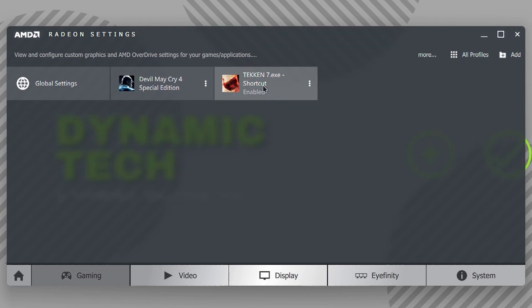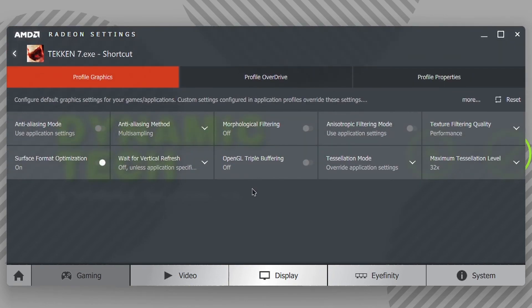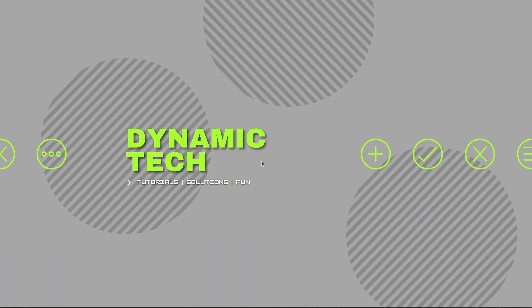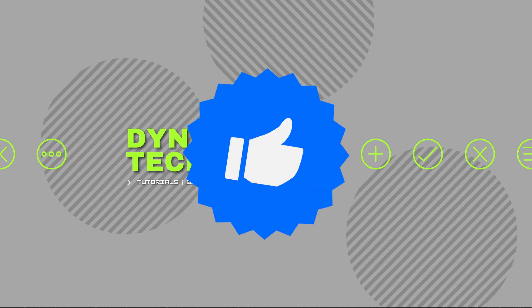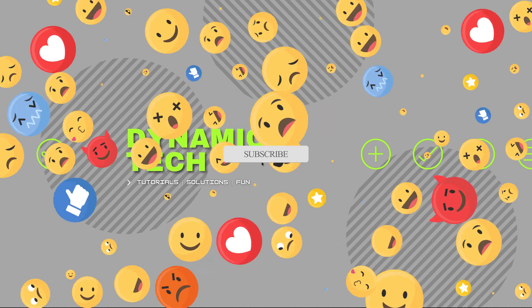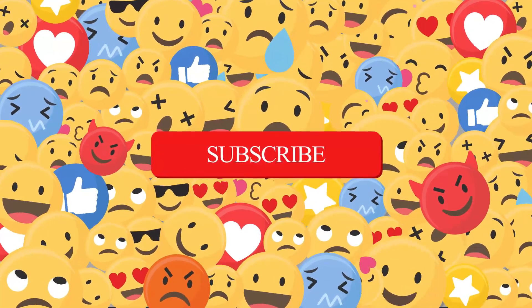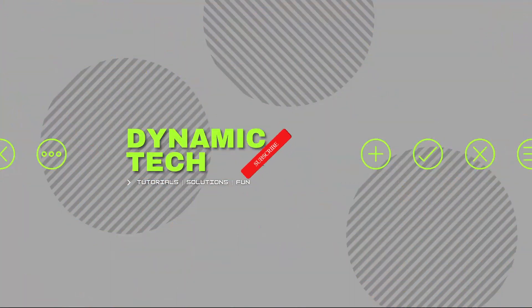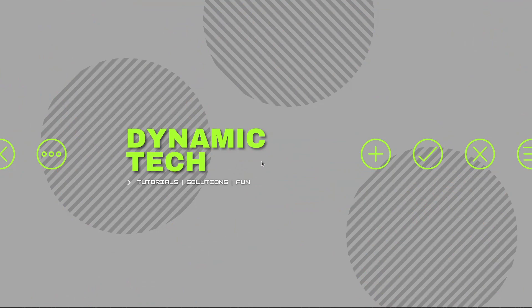Hope you guys found this video helpful, and if you did, then give it a thumbs up. Don't forget to subscribe to the channel and let me know in the comments what do you think about this video. See you in the very next video. Till then, take care. Happy New Year.